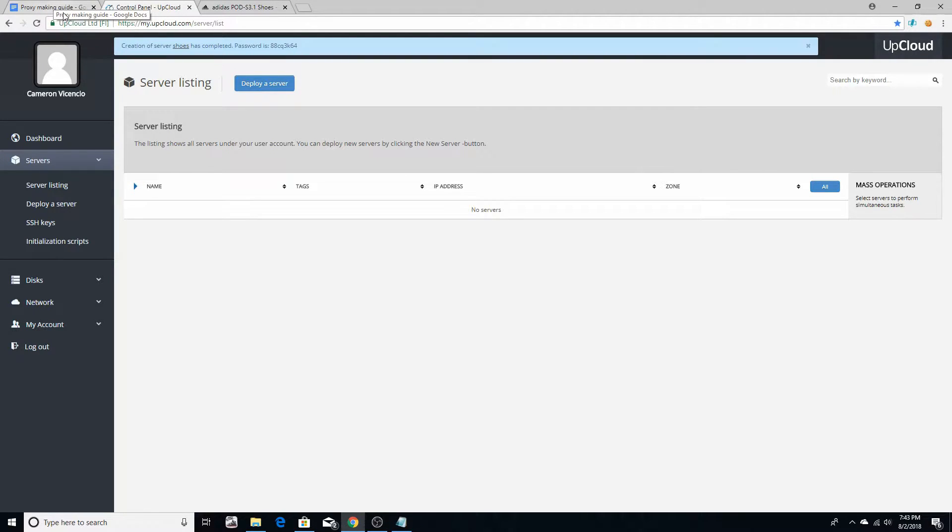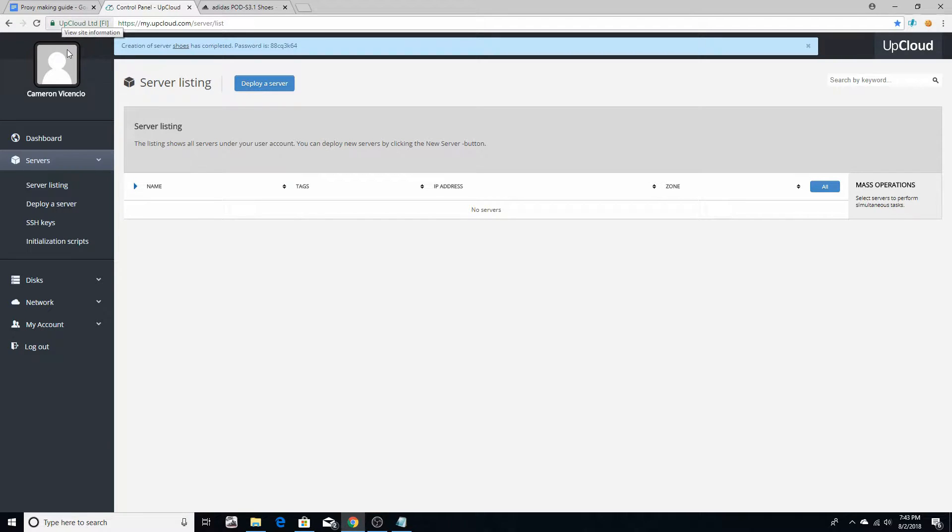What's going on guys, CV Sneaks back for another video. Today I'm going to show you guys how to make your own proxies. I'm trying to make this video as quick as possible, so what you want to do